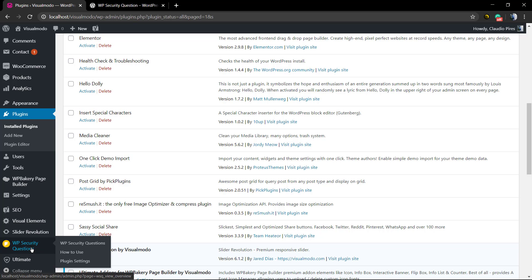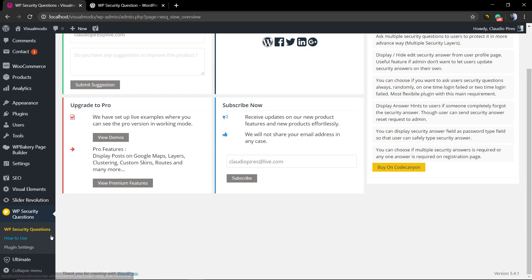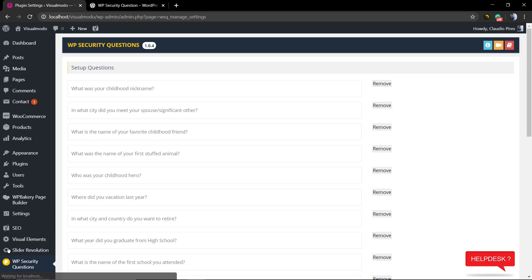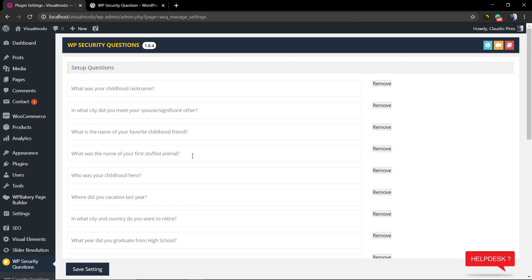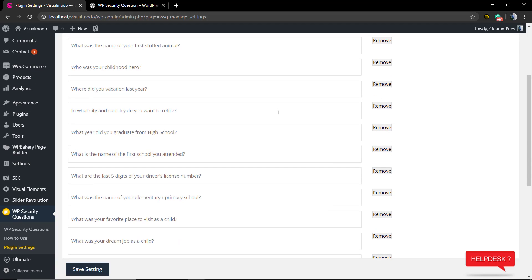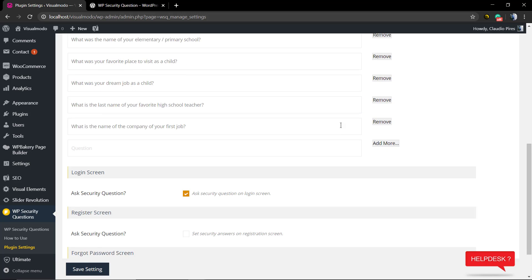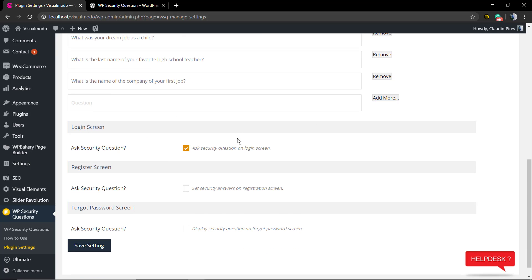In the settings, you can find a list of the security questions that you can remove. I recommend that you just have one and remove all the others, and feel free to change the question texts. Now you can select where you want this question to be asked.